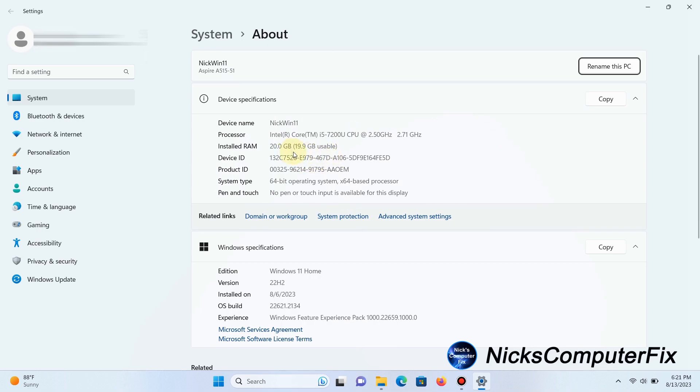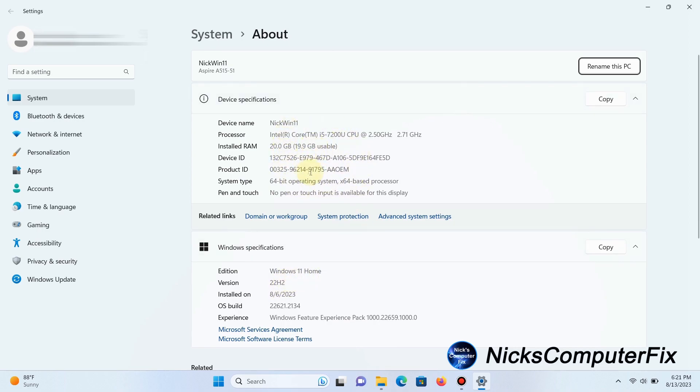I have 20 gigabytes installed and 19.9 gigabytes usable for Windows 11's operating system. I'm running Windows 11 Home version 22H2. You can also look at your CPU processor and other information here, which is always good.